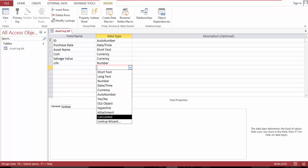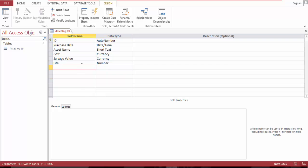Let's rename this depreciation per year.